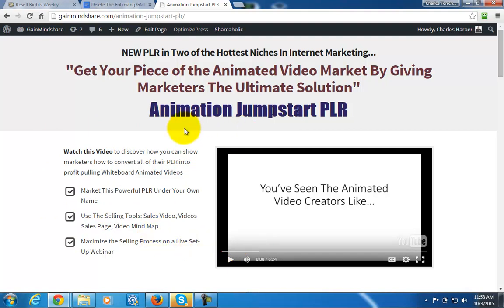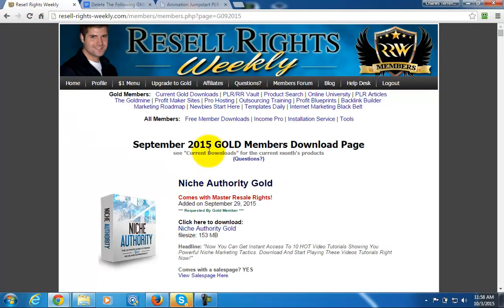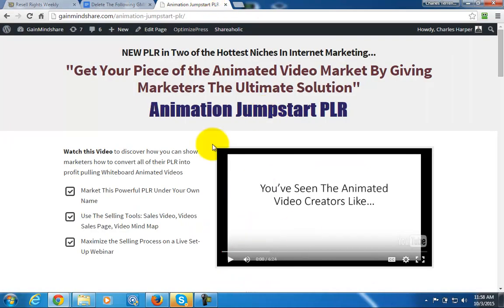There are two ways of looking at PLR: you can resell first and learn second, or you can learn first and then resell. Either way, you will always benefit by doing a little research and being able to add to your actual content, whether you resell it or otherwise.